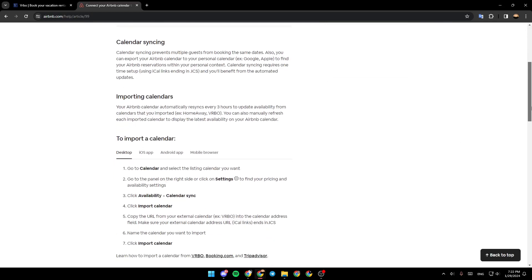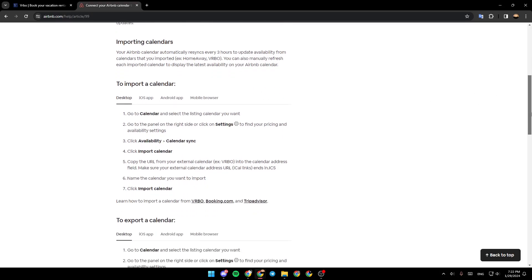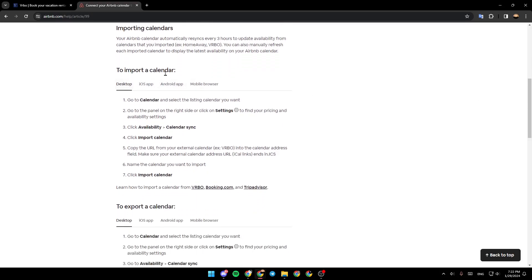Importing calendars: Your Airbnb calendar automatically resyncs every three hours to update availability from calendars that you imported. You can also manually refresh each imported calendar to display the latest availability on your Airbnb calendar. To import a calendar, go to